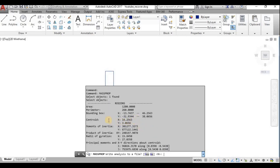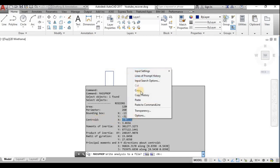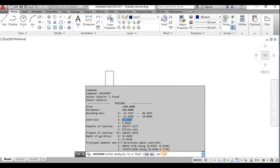Now I create the mass properties. To get accurate values, I need to place the section at the origin. The centroid value from MASSPROP tells me the X position; I'll move the object there to get accurate principal moment of inertia calculations.